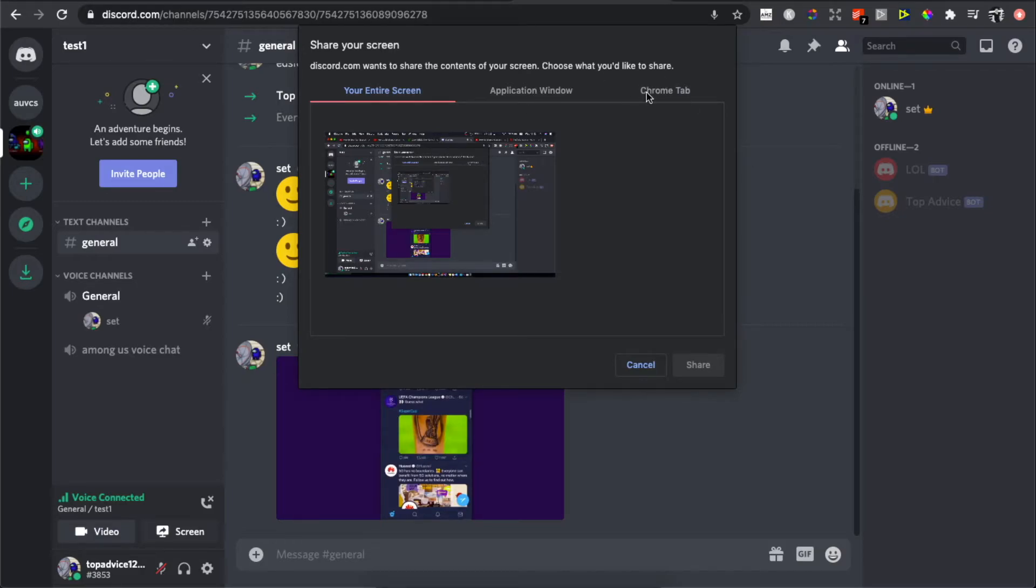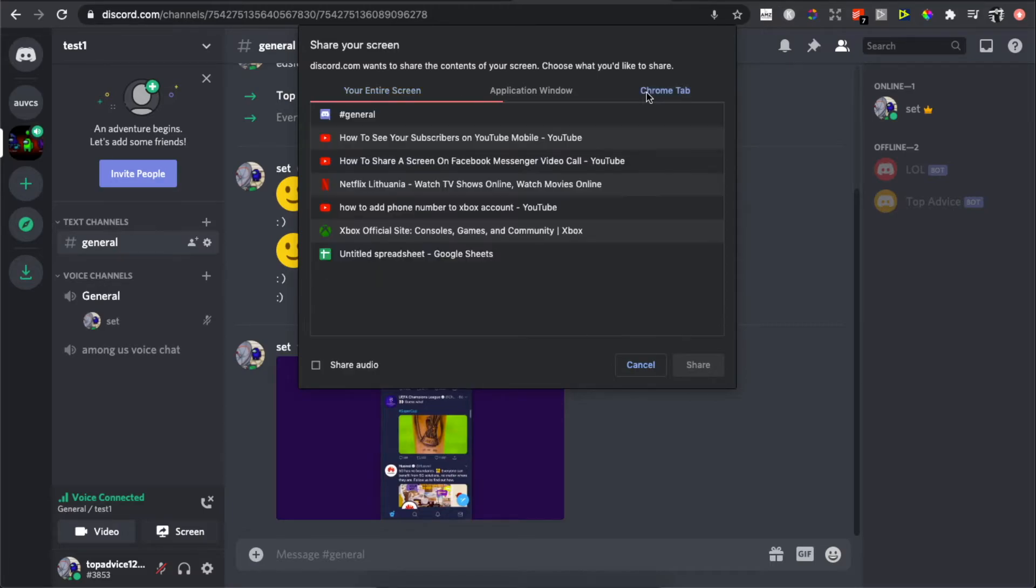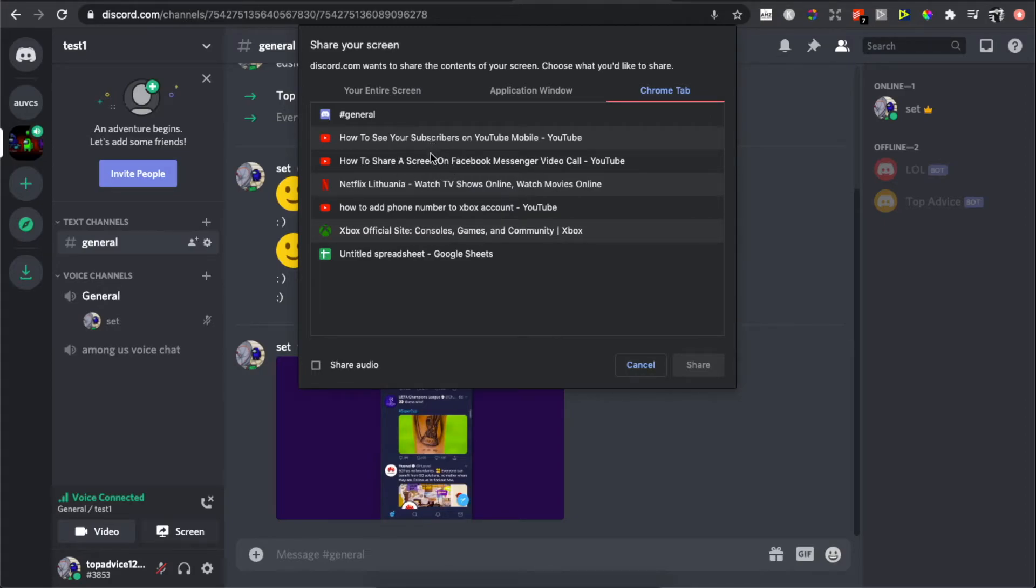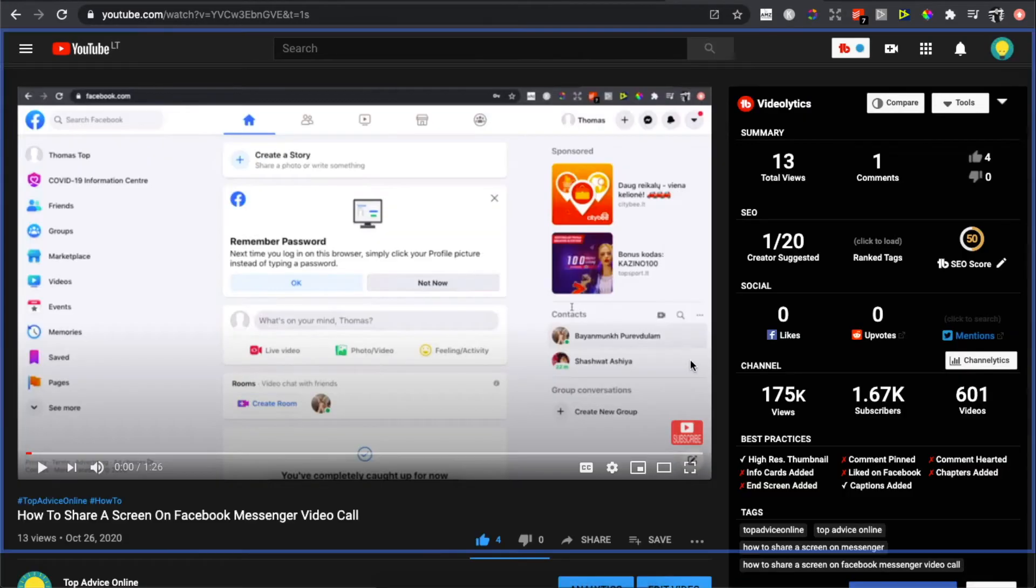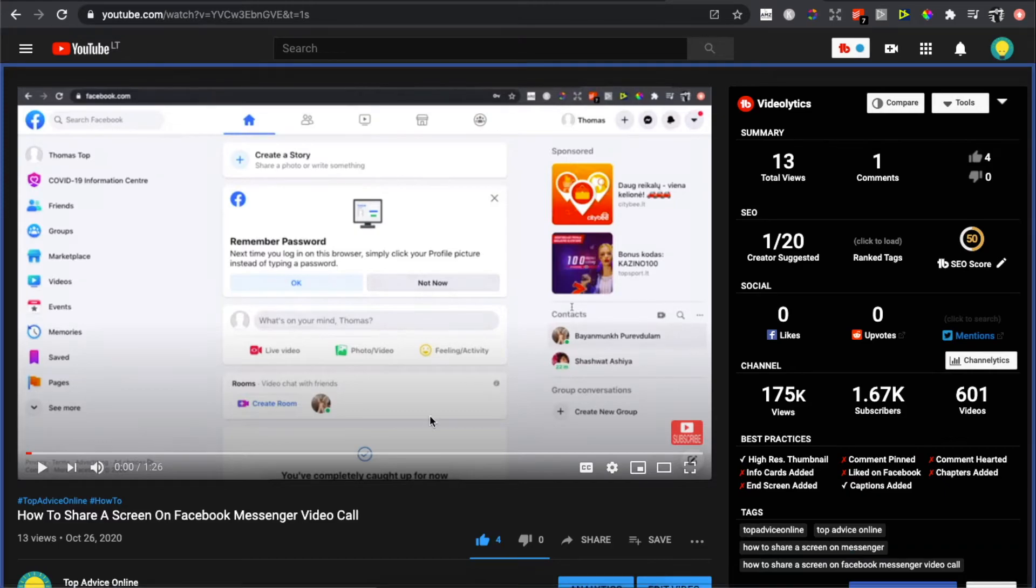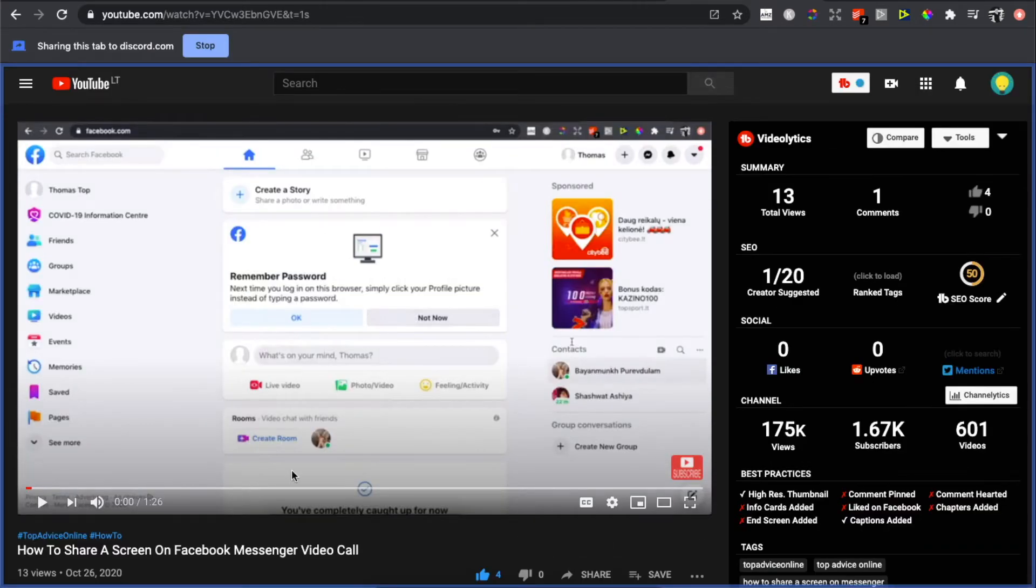Currently I will show you an example of how you can do that with a YouTube video. I will go to Chrome tab and then select the tab that you want to share for your movie night. For example, I will do this one, press share, and then you can go full screen.